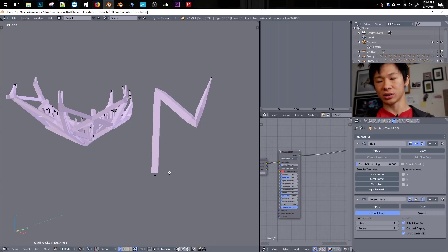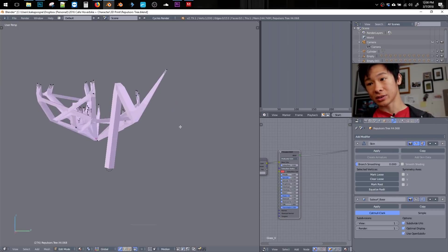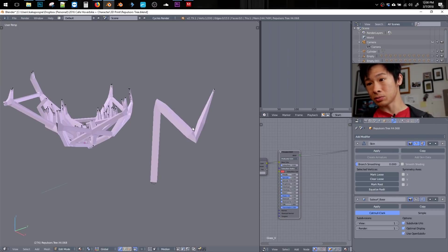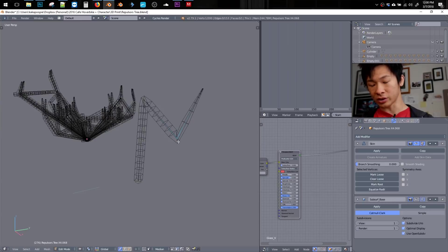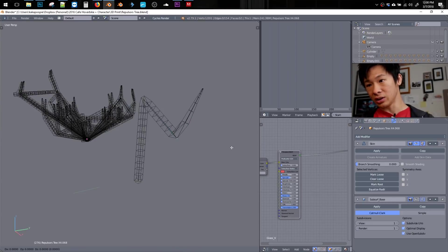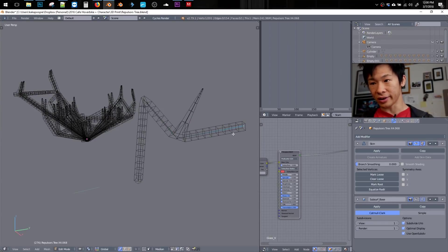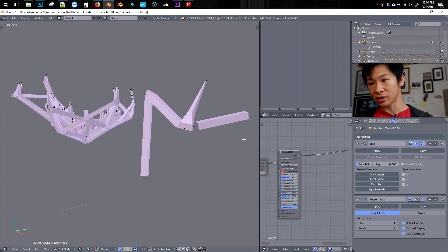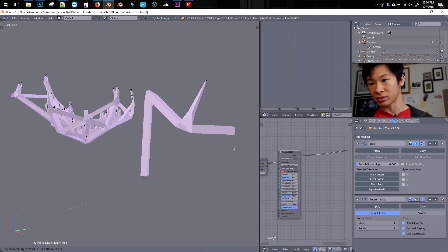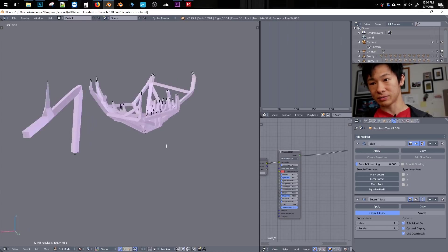So this is just super easy. We can even grab a vert here, E to extrude it, and it automatically connects there like magic.